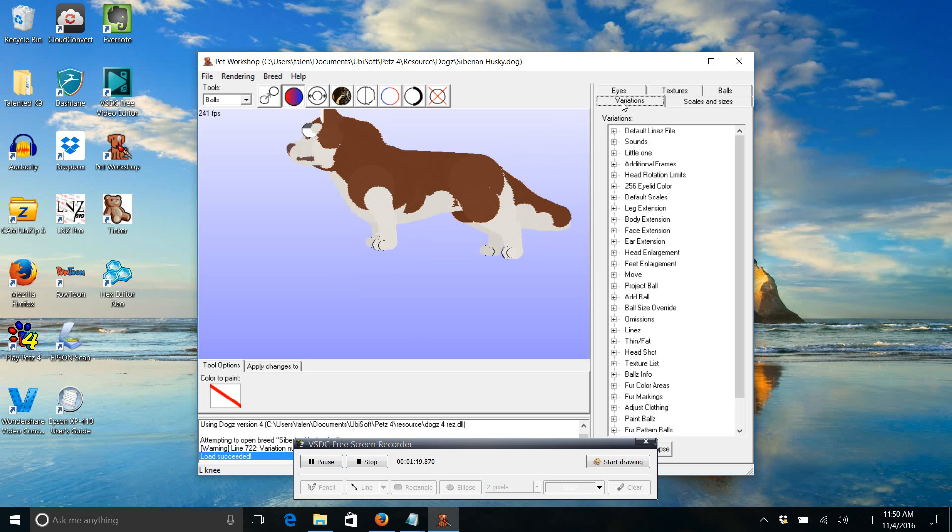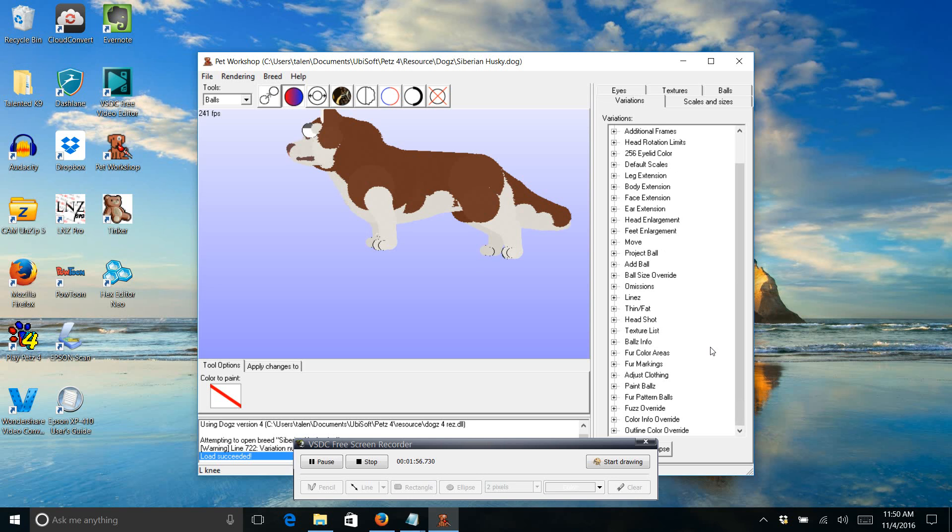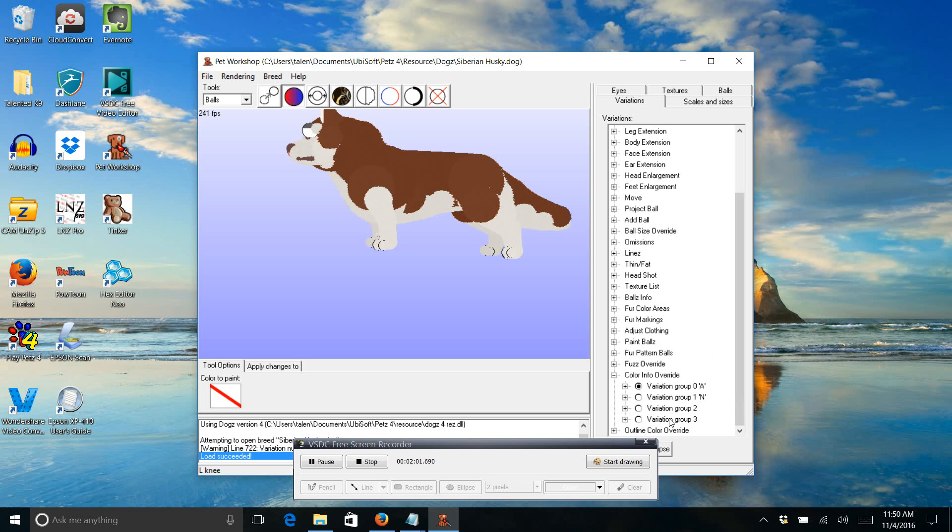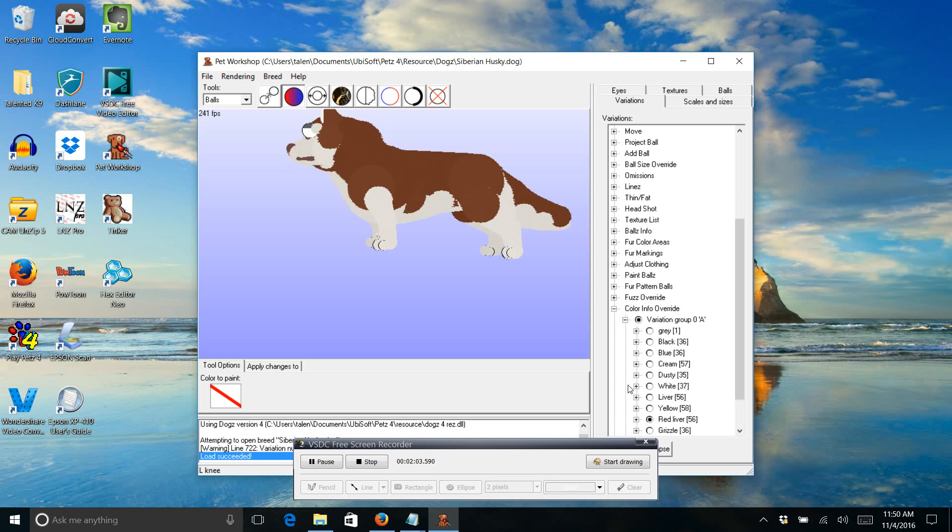We're going to be dealing with the variations tab. You're going to go down and find the color info override. Press the little square and you'll see these variation groups. And then if you maximize variation group A, you can click on them.